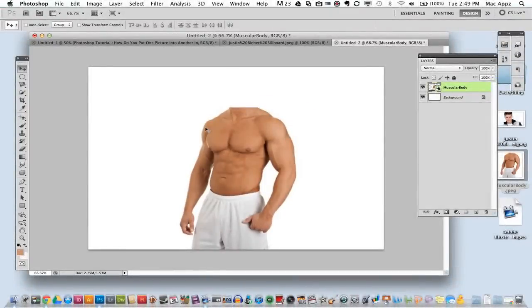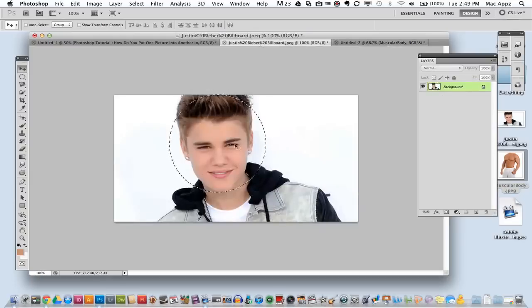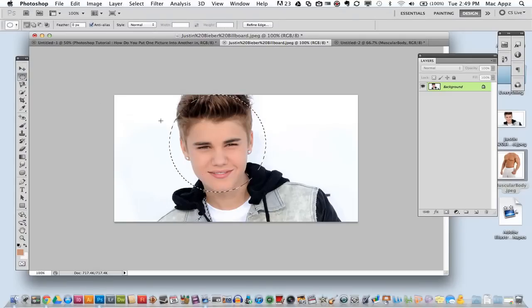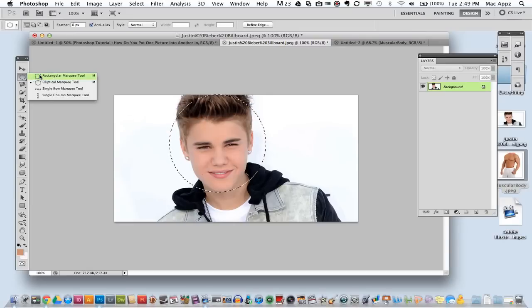Once you have your first image inserted into Photoshop, go ahead and drag the second image into Photoshop as I have done. Now, what you're going to want to do once you have your second image into Photoshop is grab your elliptical marquee tool just as I have done here. It can be your elliptical marquee tool or your rectangular marquee tool, depending on the selection of the image that you want to grab.